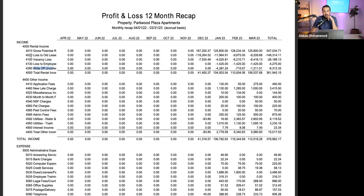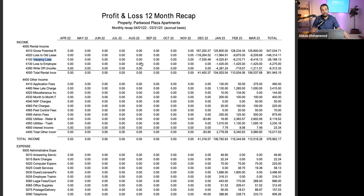Loss to lease is actually not a bad thing in my opinion — it means you're pushing rent up. If you have no loss to lease, it means rents aren't going up. I'd always want to reduce vacancy loss. This property is currently 100% pre-leased, meaning every unit is leased, so we're going to have zero dollars in vacancy loss over the next month or so.